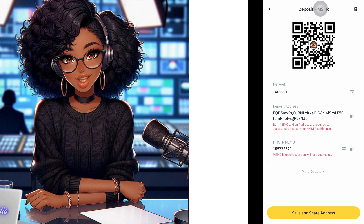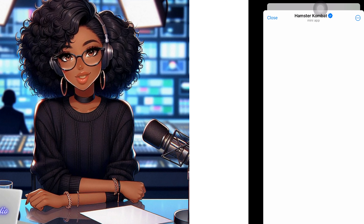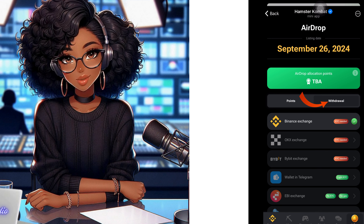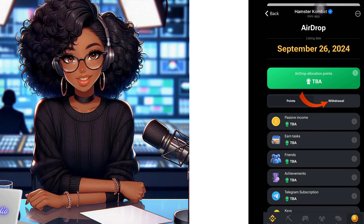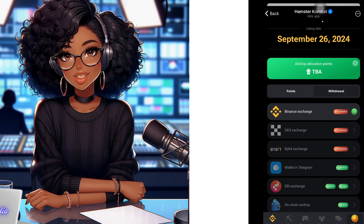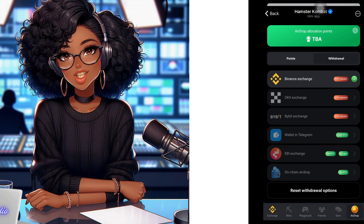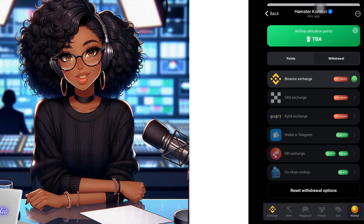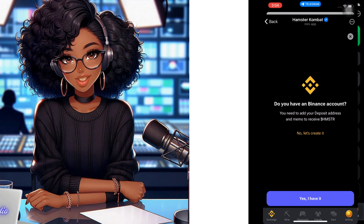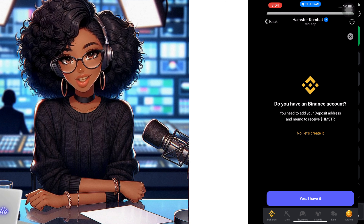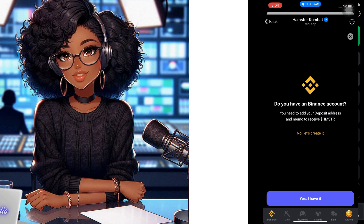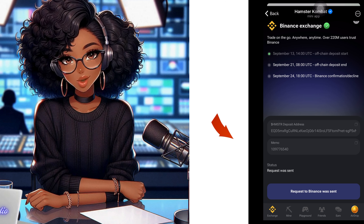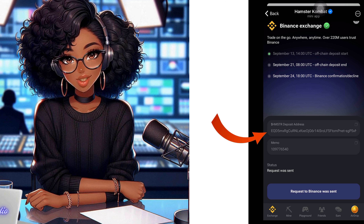Leave that open and go back to your Hamster Combat page. Go to the Airdrop section, click on the Withdrawal tab, then scroll through the wallet options. If you want to connect to a different exchange you can choose another wallet, but this time we are using Binance. Click on the Binance Exchange option. It will ask whether you already have an account — click 'Already have one.'